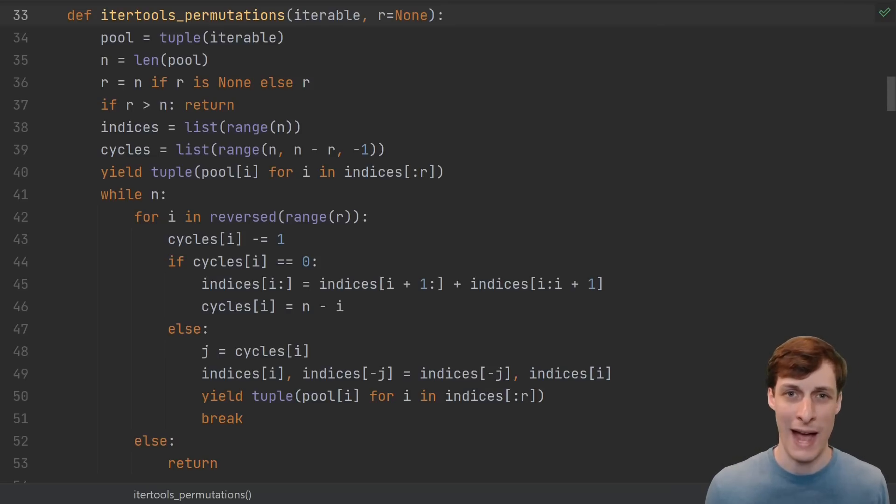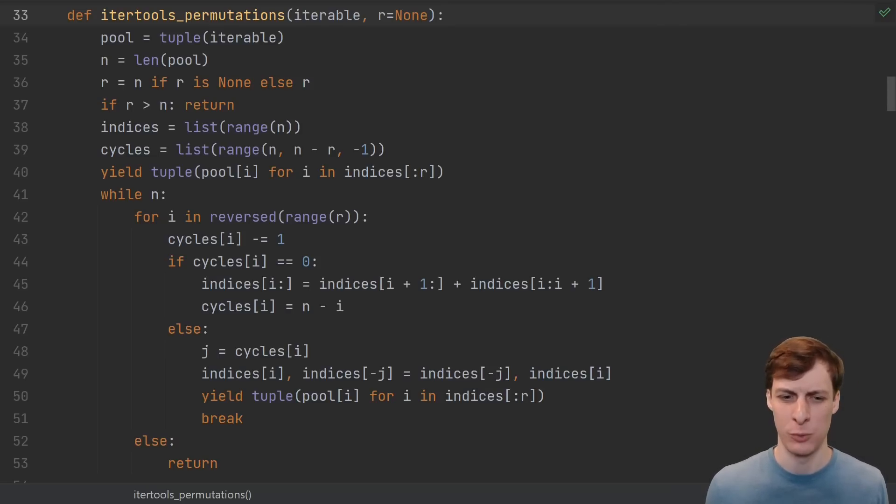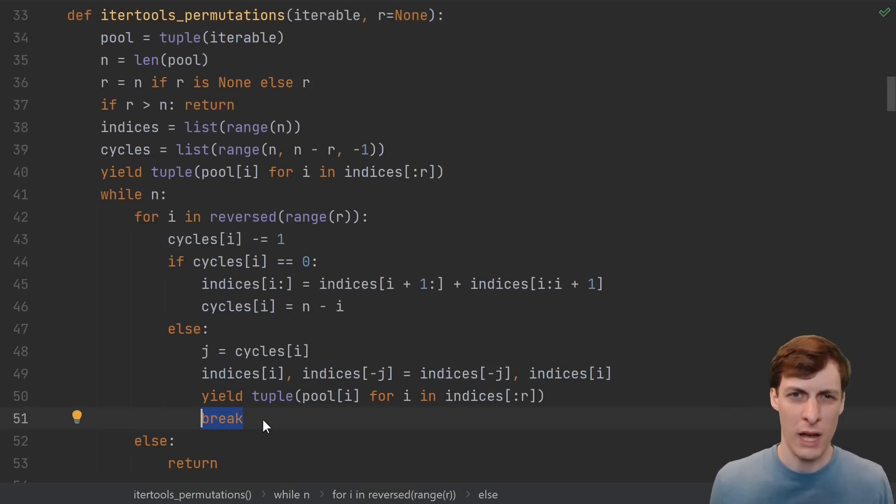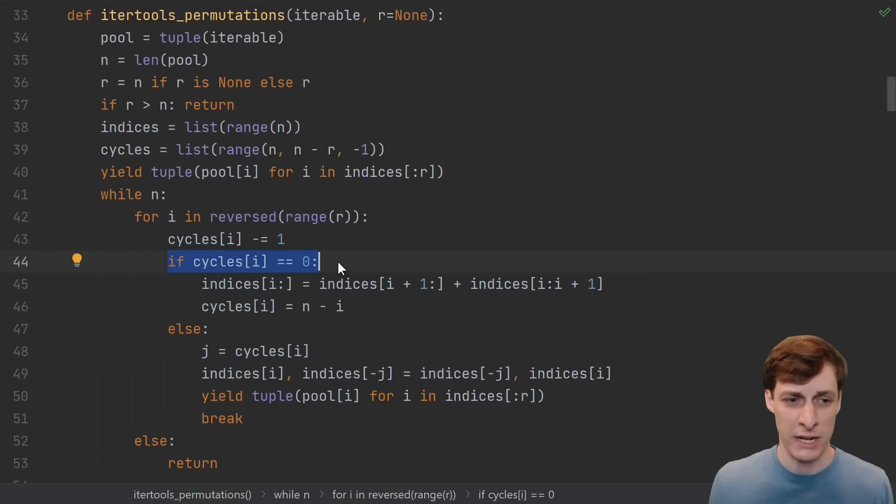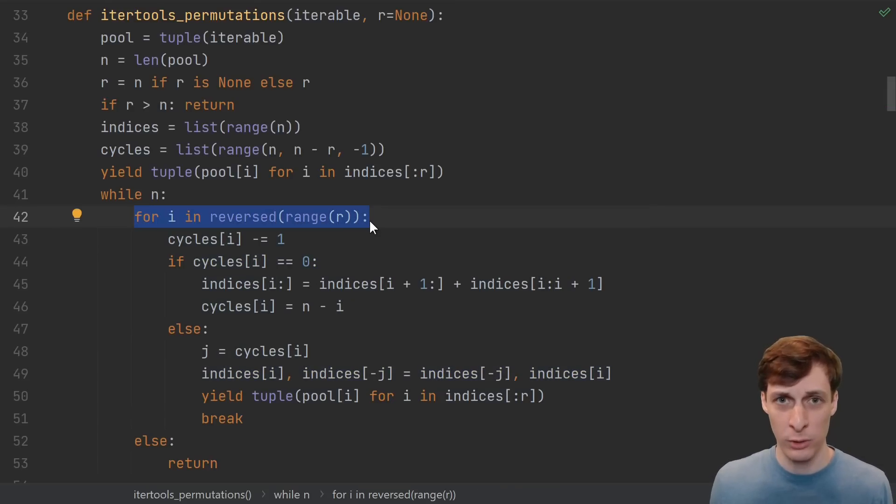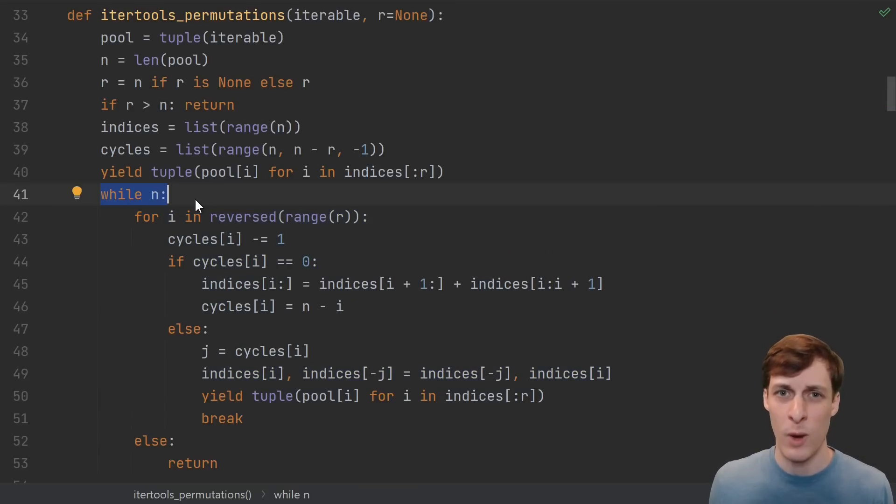But wow, this code looks like an absolute mess. What's going on here? We've got conditional breaking, mutating objects as we're looping, and branching, inside of a for loop, inside of a while loop.